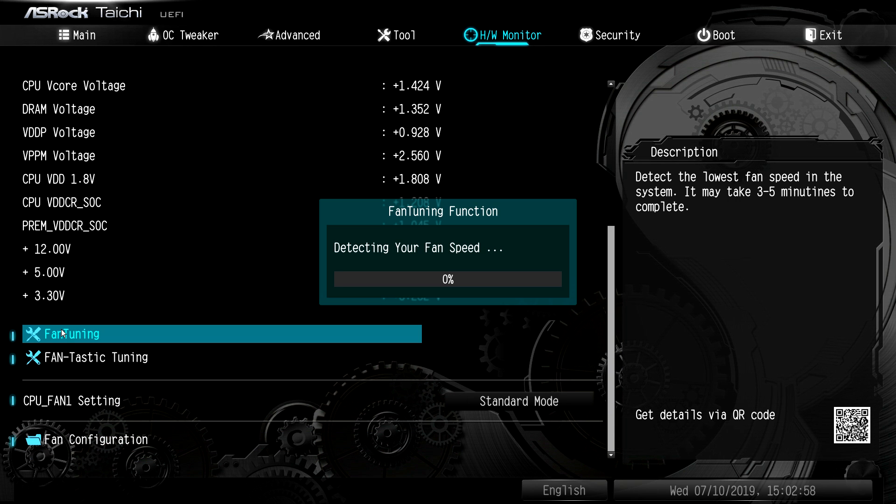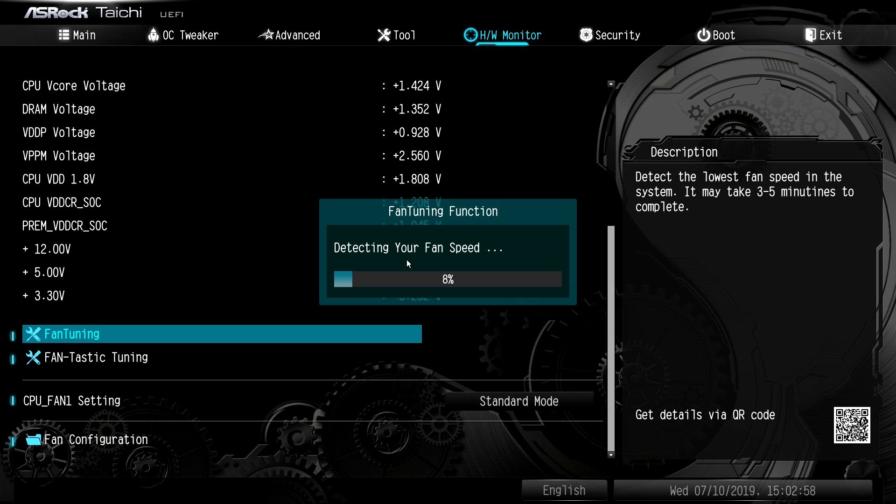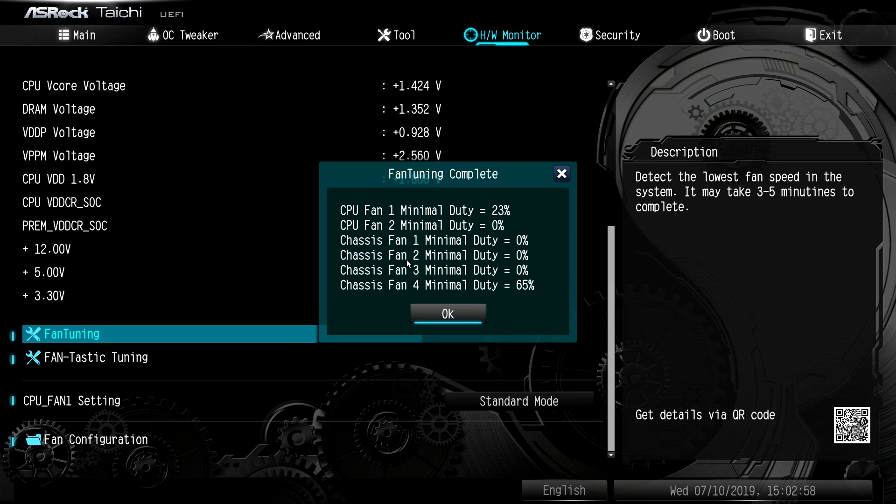We also have fantastic tuning. This is actually going to tune our system. So we will go ahead and let this run. And this will basically tune your system. I didn't mean to click it, but I did. So we'll let this go ahead and run through. All right. So fan tuning is complete. I didn't mean to run it, but we went through it very quickly.